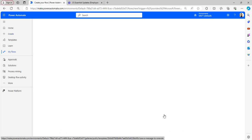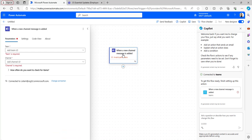Select when a new channel message is added trigger and click on Create button. When the trigger is added to the Power Automate canvas, select the parameters.